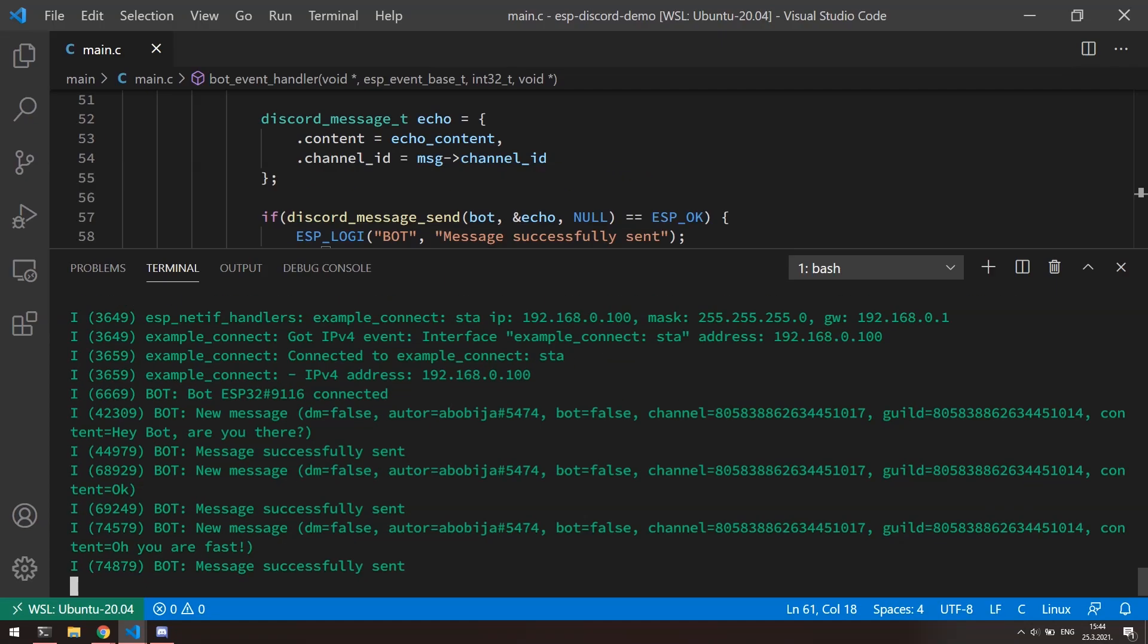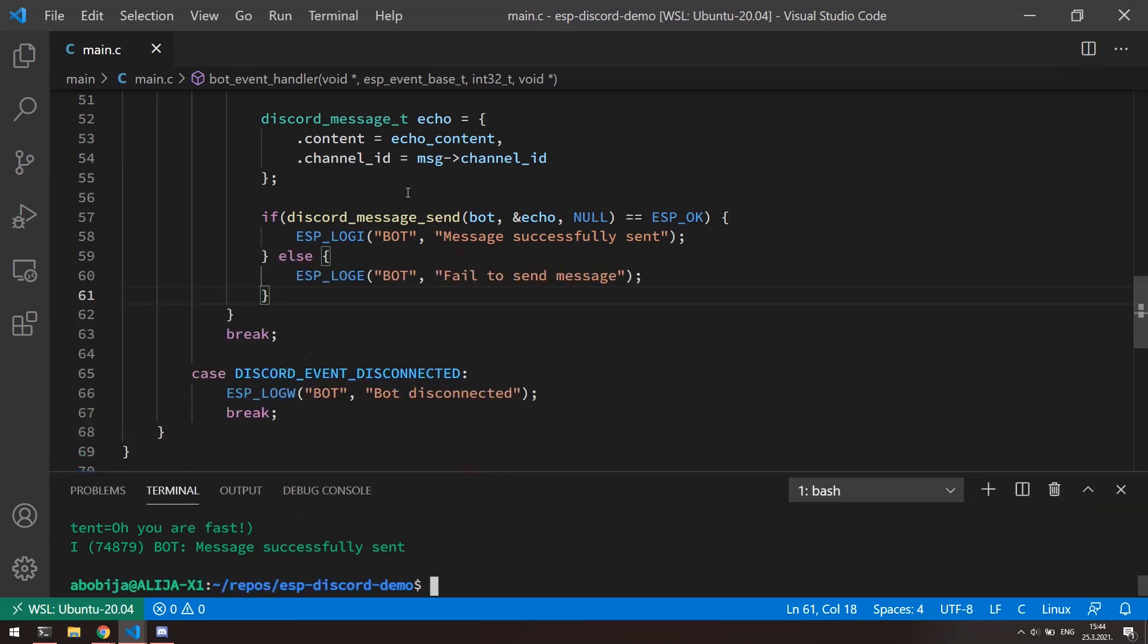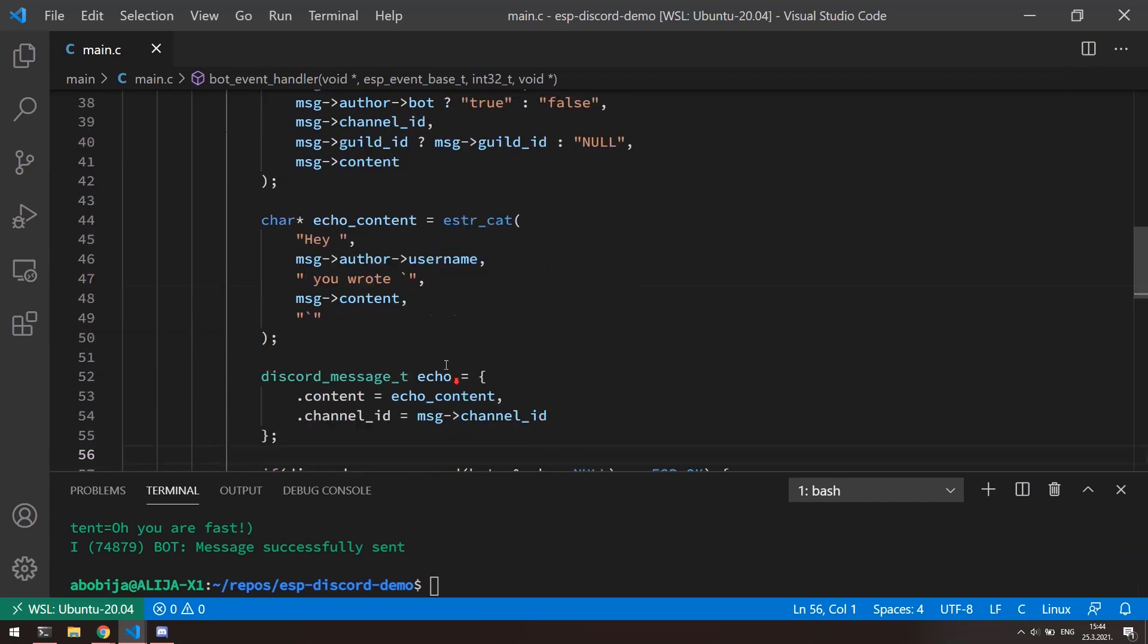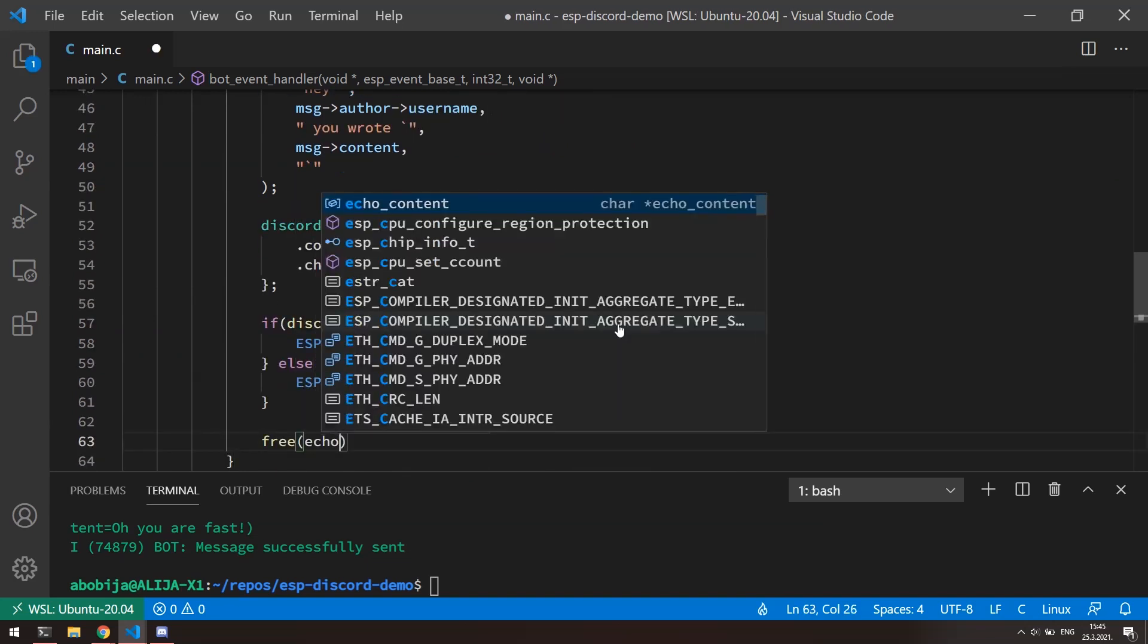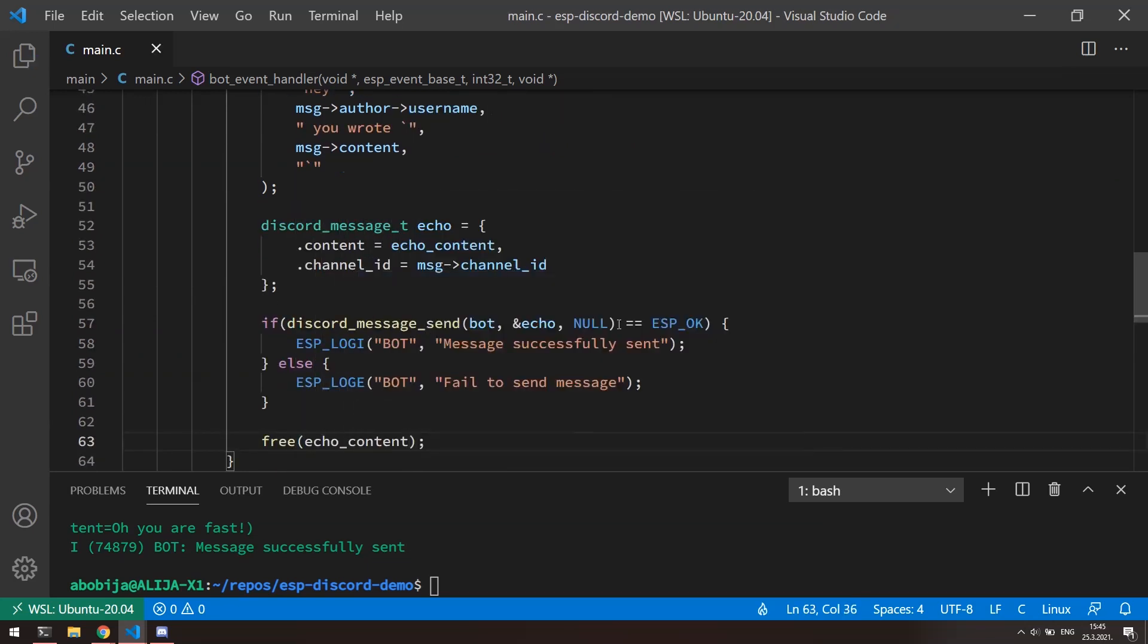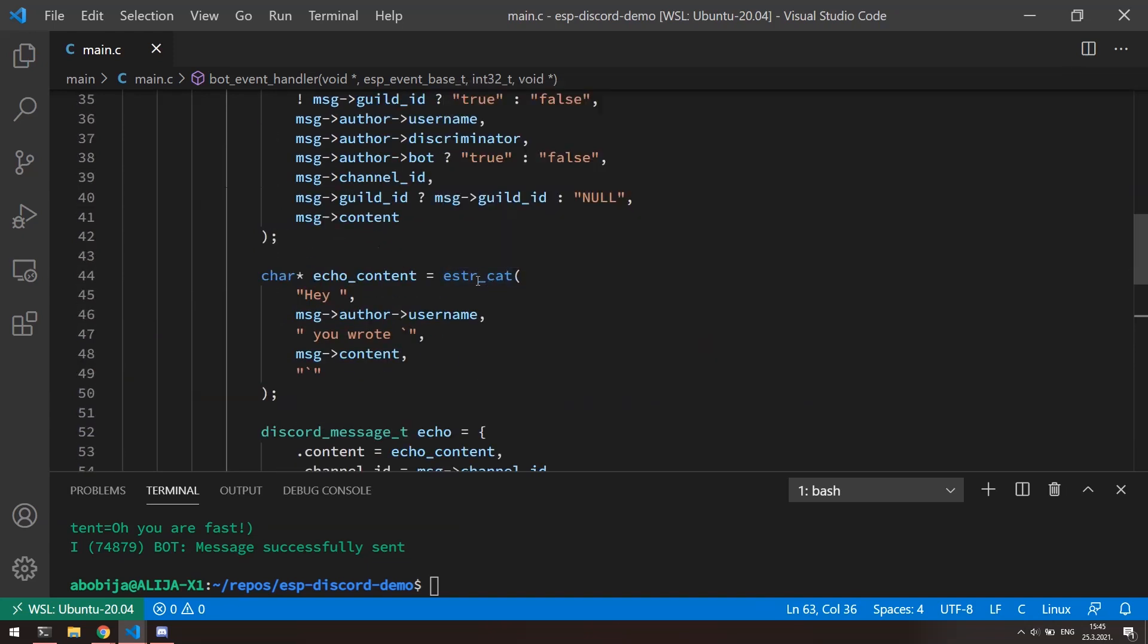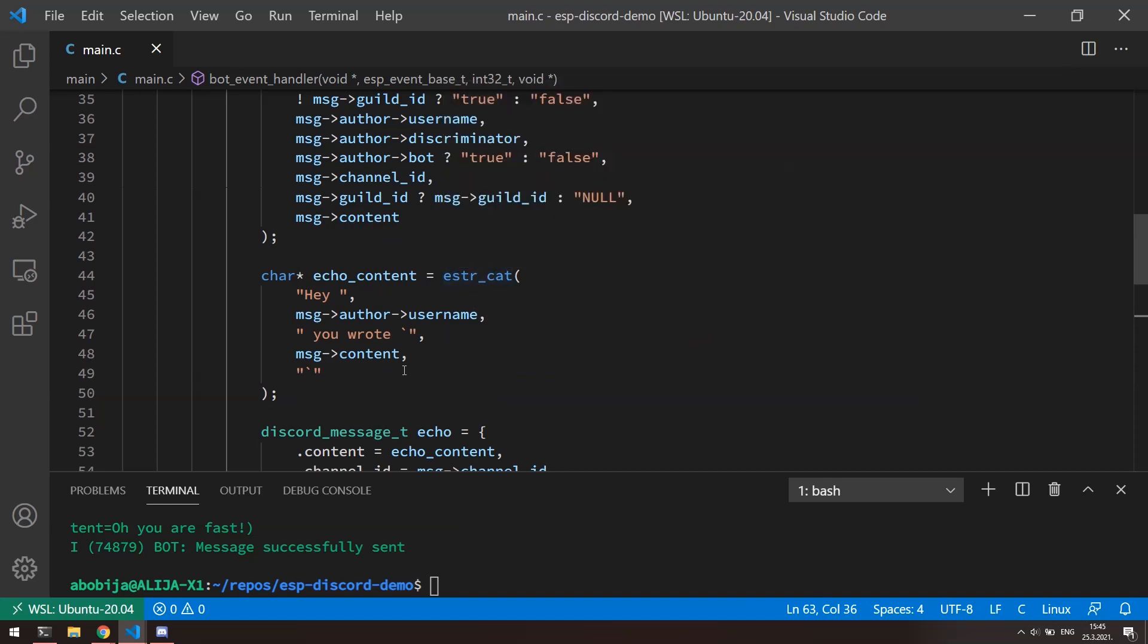We can here now for example check if message content start with some specific characters, and according to that control some home devices, or something like that. And yes, don't forget to call a free function here to release the echo content string because this function returns pointer to dynamically allocated string in memory. Everything else will be automatically released by discord library and you don't need to worry about it.